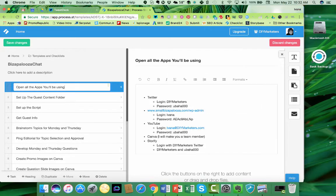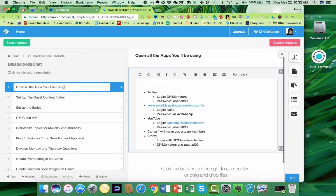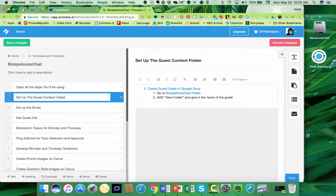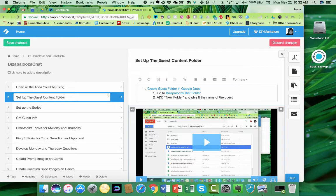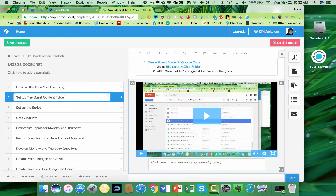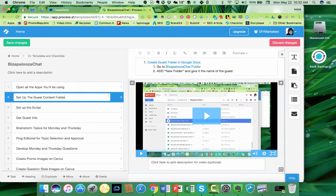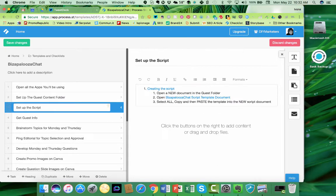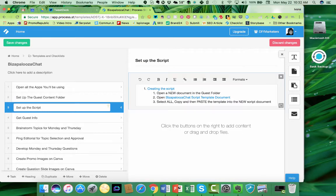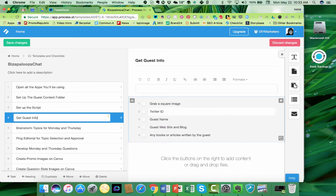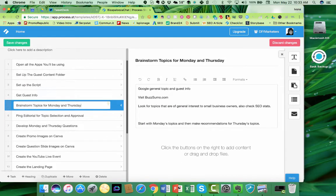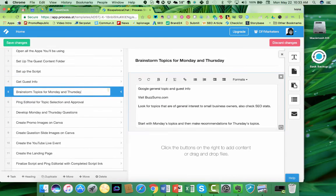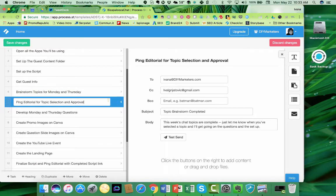So first thing, it's like a recipe. Here you're going to have to open up all the apps that you'll be using. And then right away, you can create a content folder, and here you can see I've created a video that shows people exactly how to create a content folder. Then the next step is to set up a script, and you can see inside the text that there are links, and I tell you all the guest information to grab. Then the next process is to brainstorm topics, and you can see that I've done that.